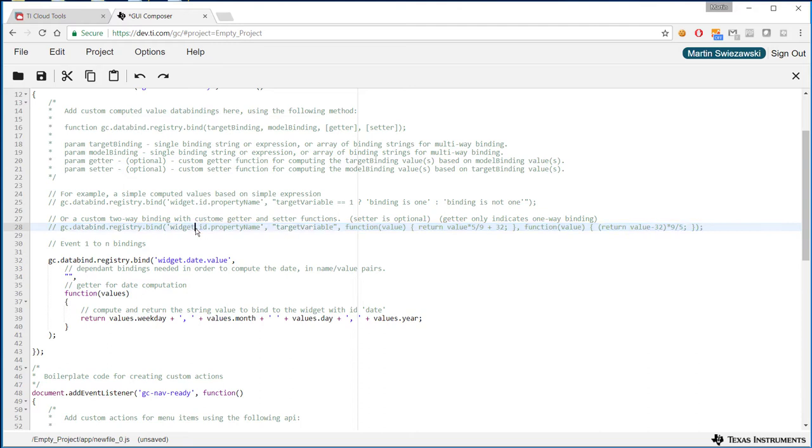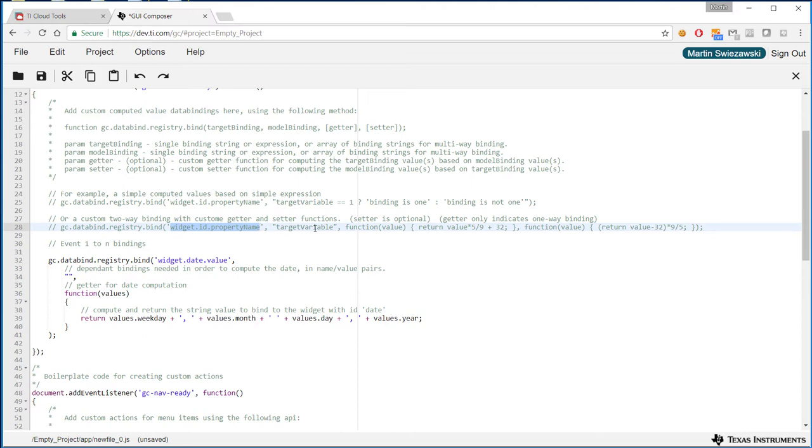So widget ID property name, this is specifically the widget that we want to show some sort of post-processed value, so we're going to specify the widget ID and the property name. In most cases this is the value property. Target variable, this is our source for the data, so in this case where normally you would enter your target variable.